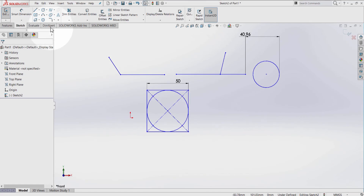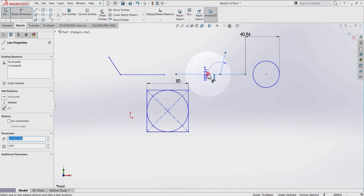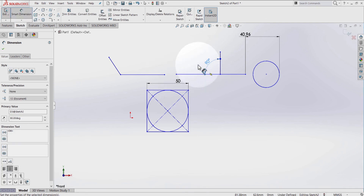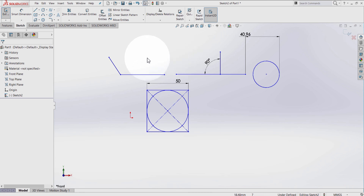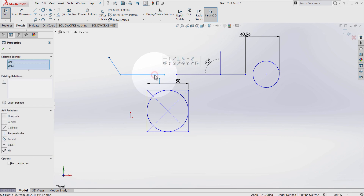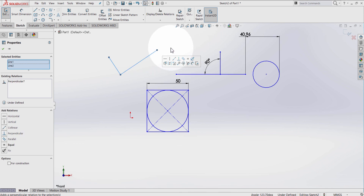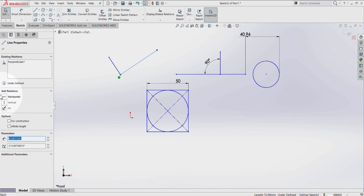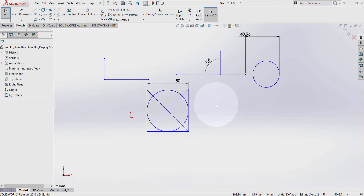Select Smart Dimension. If you need this line to be 90 degrees, you can always use Smart Dimension and type 90 degrees. Alternatively, select this line, hold Ctrl, select this other line, and make them perpendicular. If you want a line to be horizontal, click on that line and select Horizontal. Thanks for watching — see you in the next tutorial.